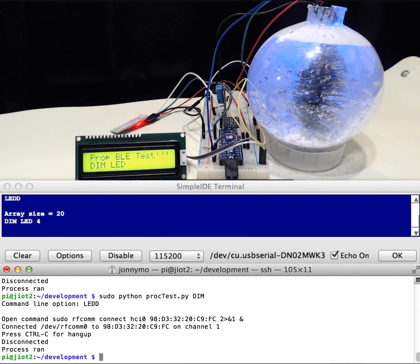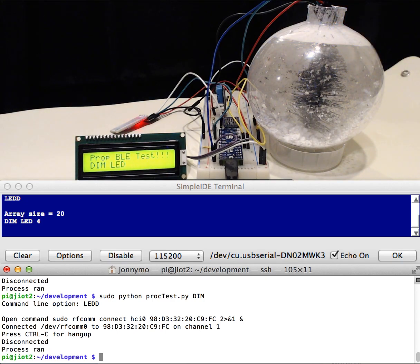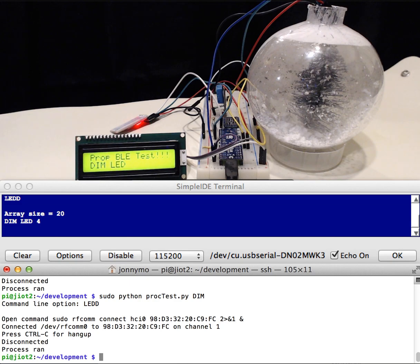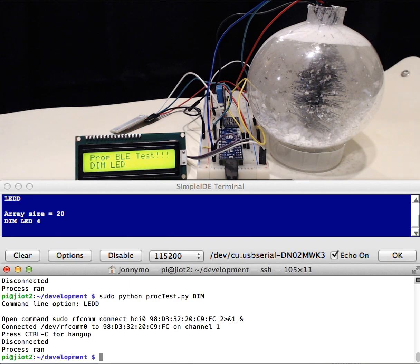So my end result with this, I want to add this into a JavaScript and then have it web-based. So I can bring up a web page and then change the colors, and then maybe have a string of these so I can have multiple RGB devices on there and then have multiple bulbs. But this is the first one I created.